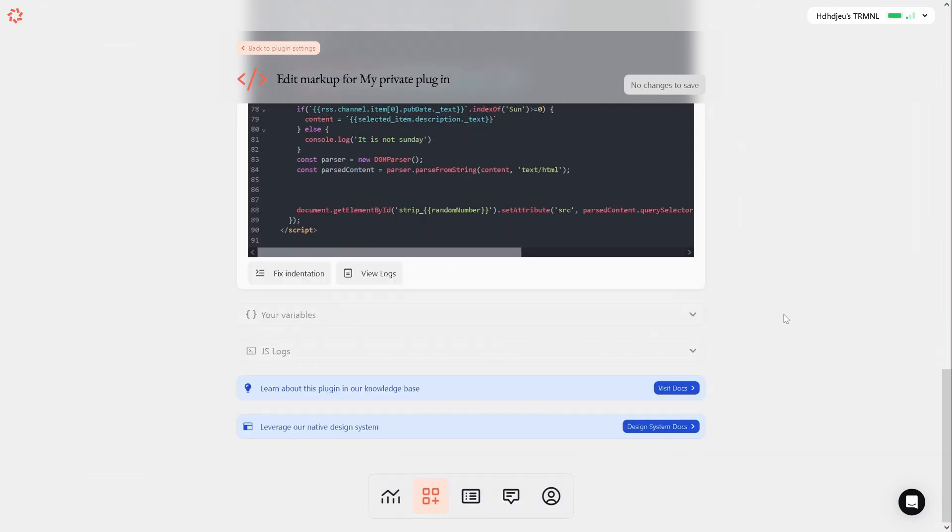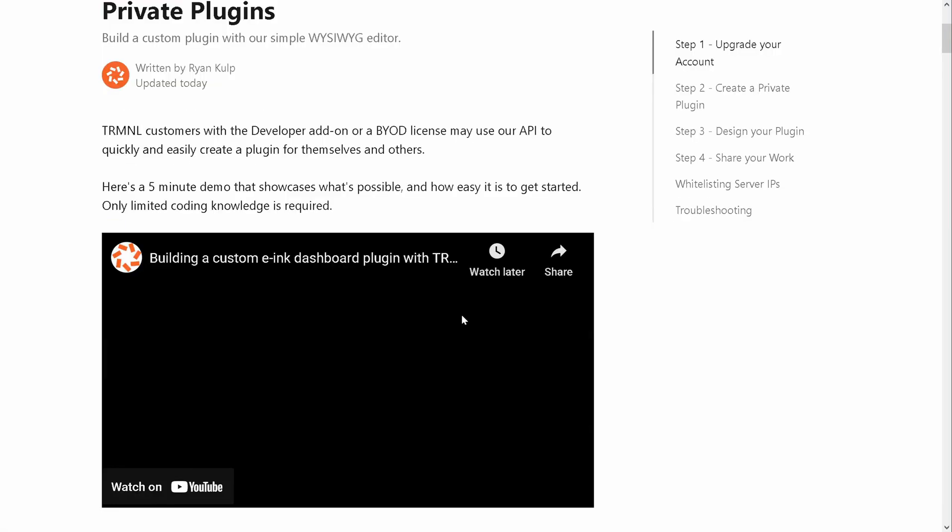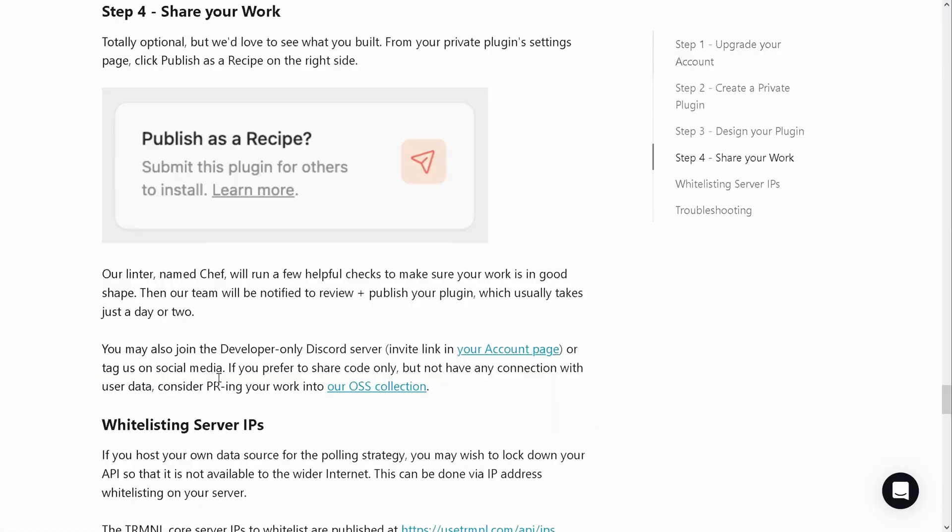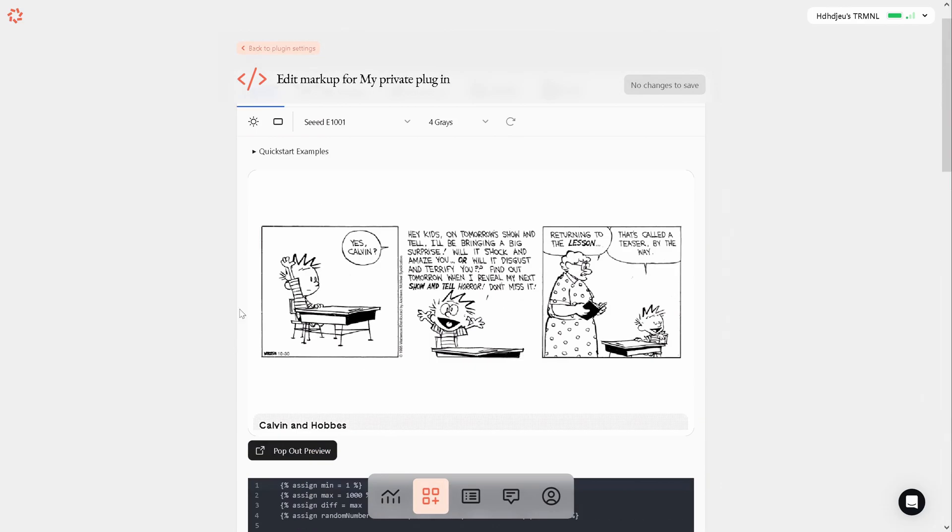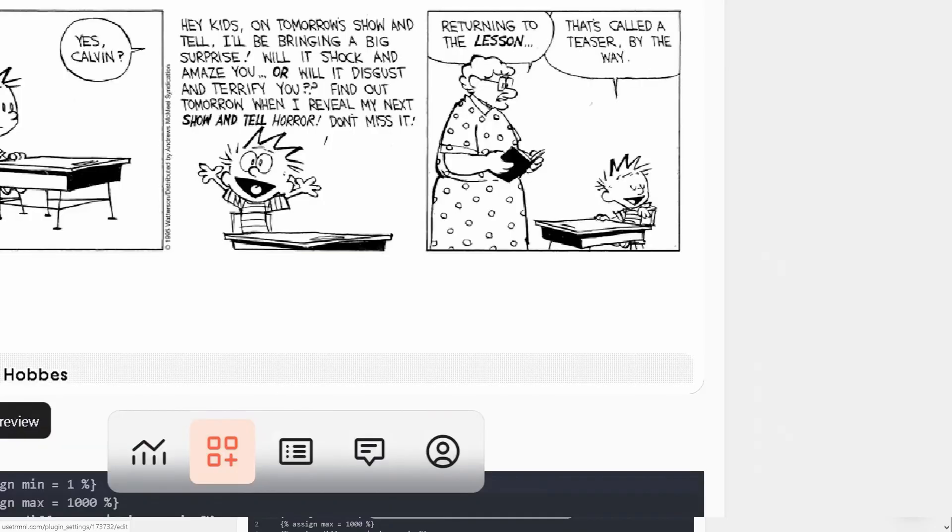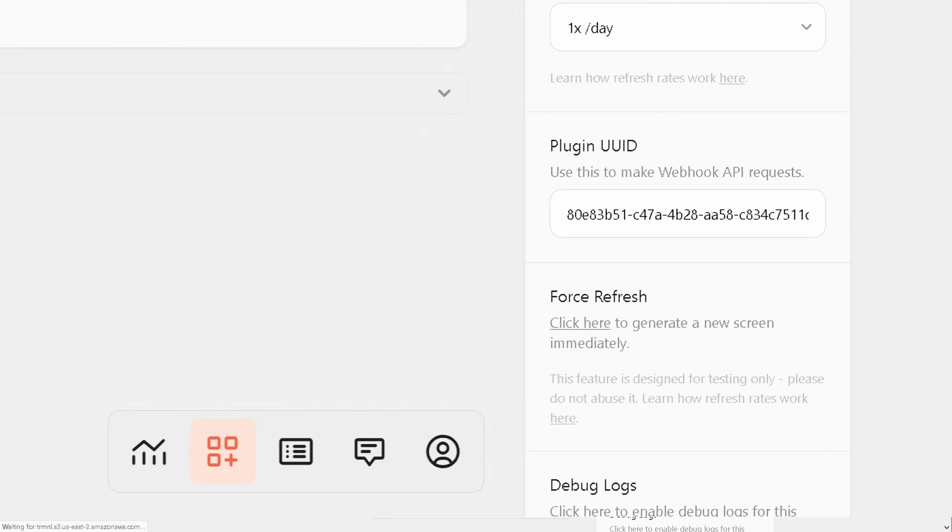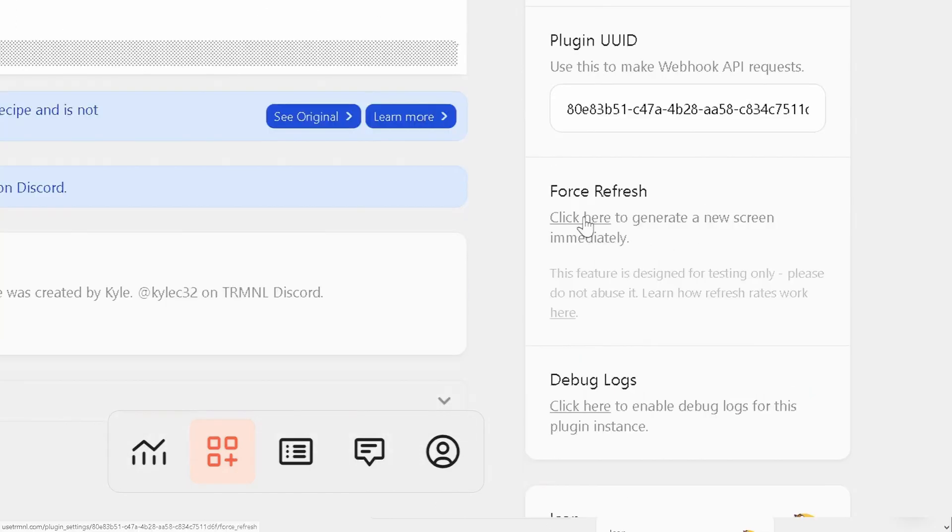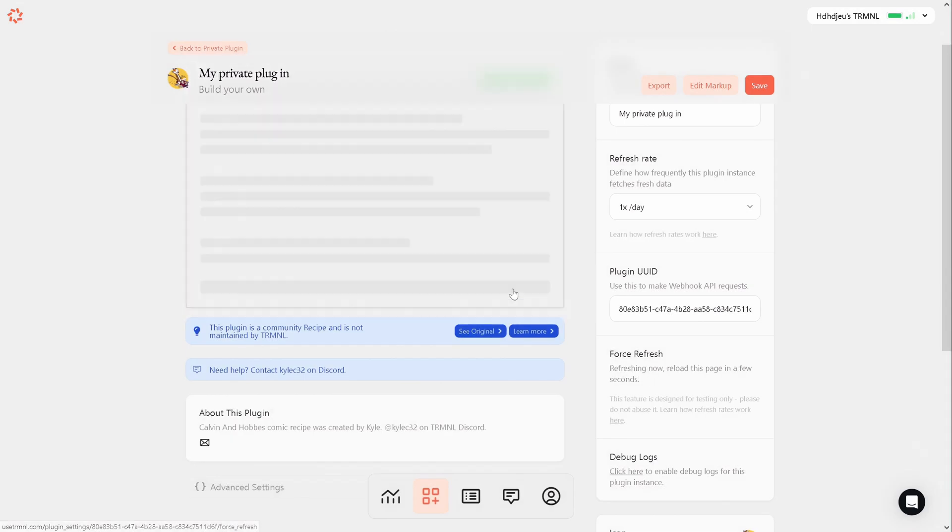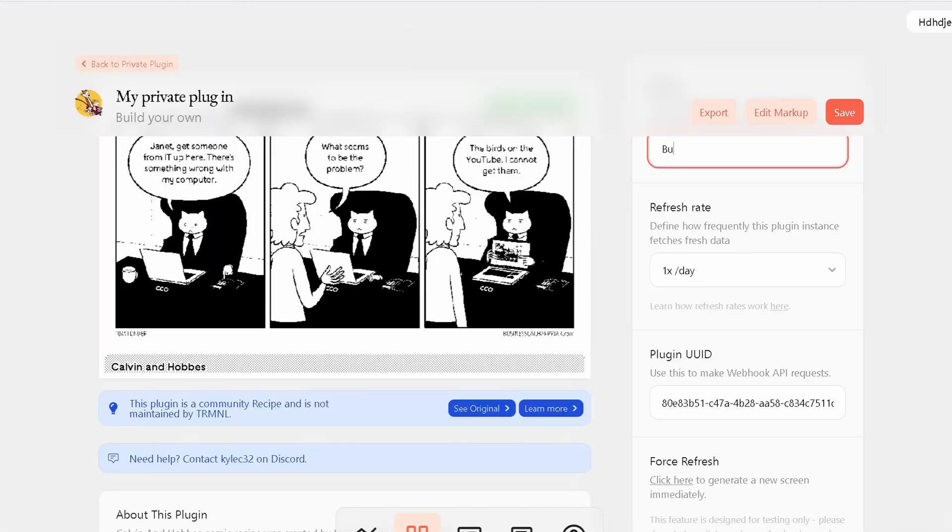Once you are satisfied with your changes or have finished writing your own markup, you can return to the plugin settings and click force refresh. This will fetch the data you have provided. And as you can see, the comic from Business Cat is now displayed on the screen.